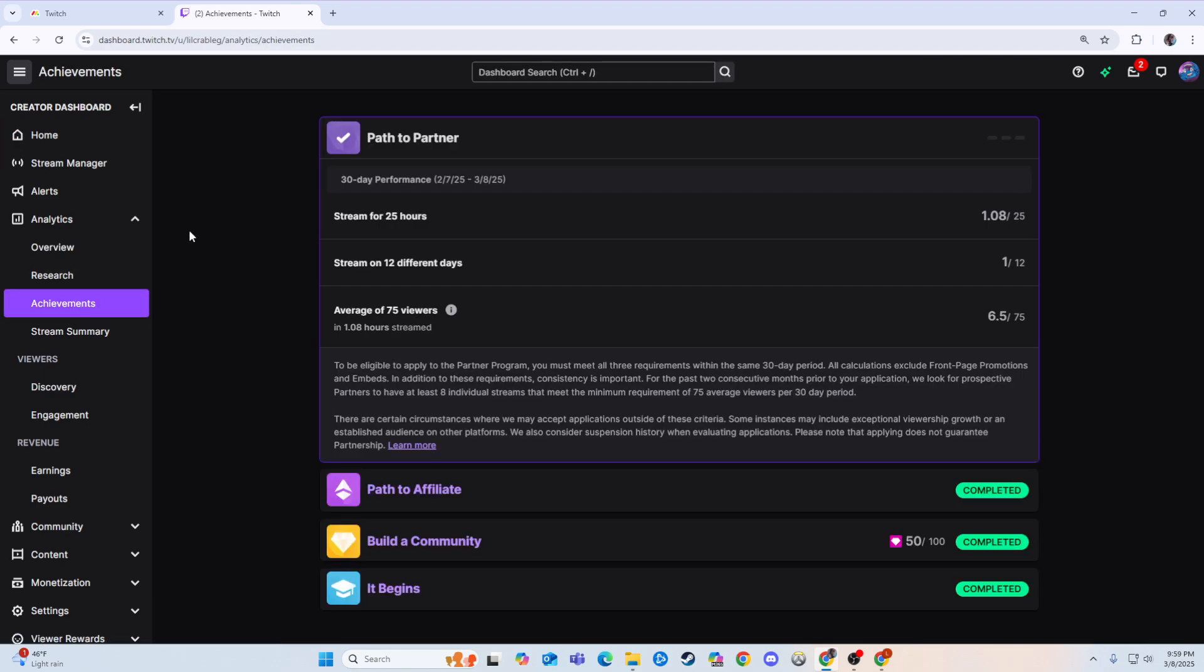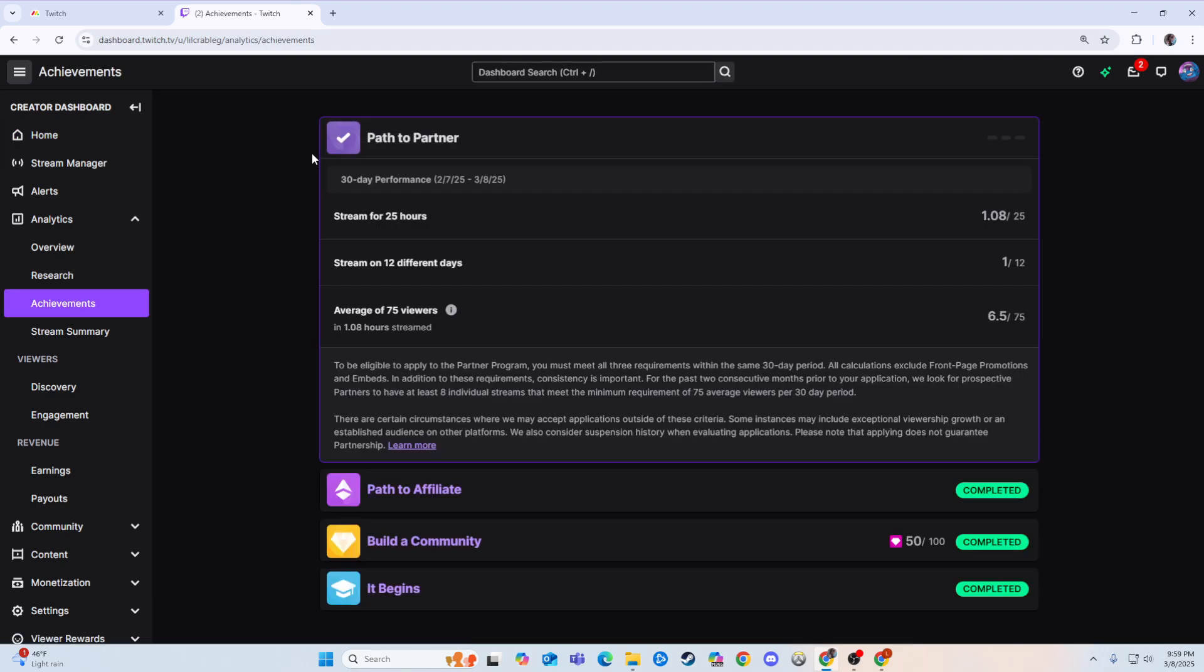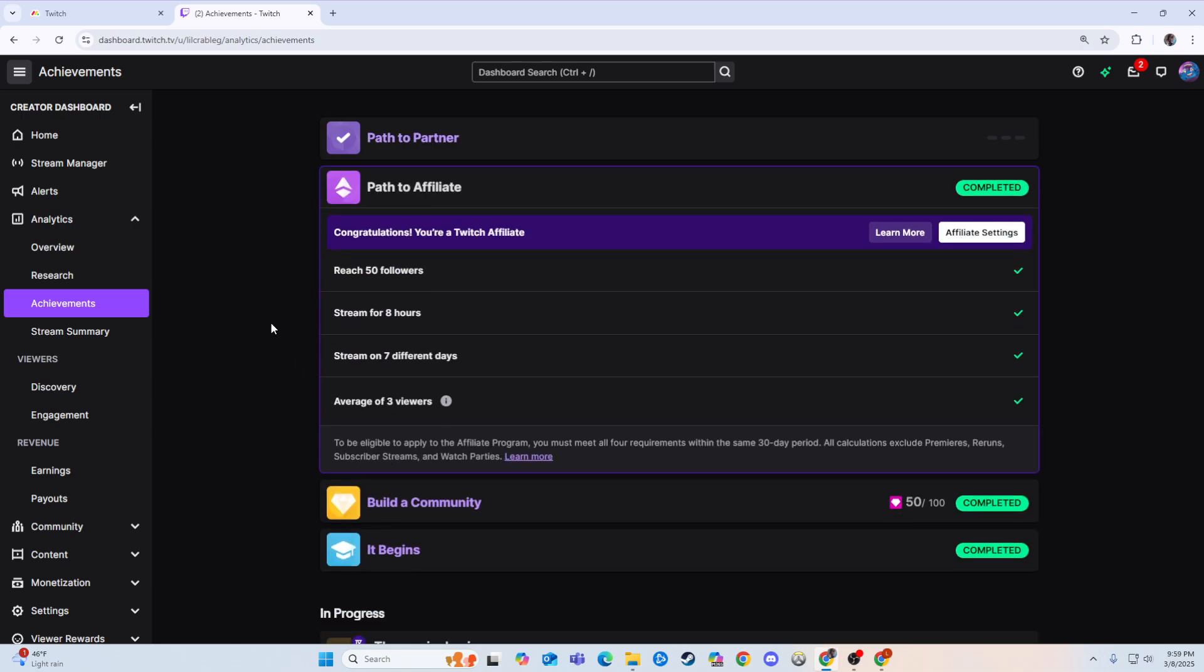So right here it's going to show you, it's right now showing me my path to partner. Now I have not been streaming, so obviously I'm nowhere close to that. But if I were to go look over here at the path to affiliate, which it would probably show you, it's going to show you your stats and how close you are.